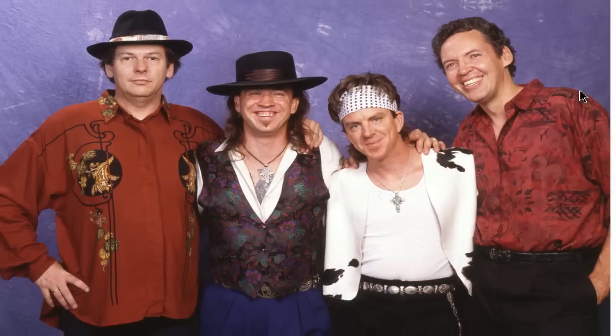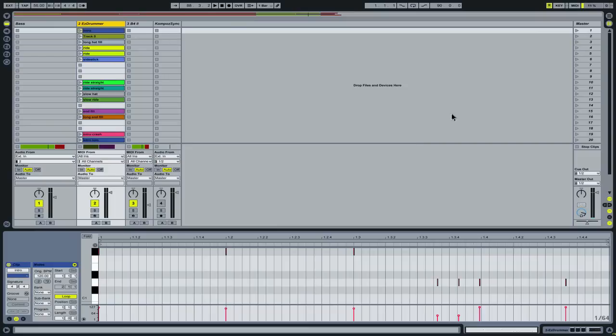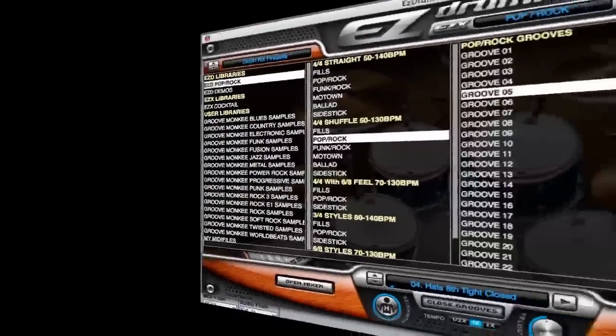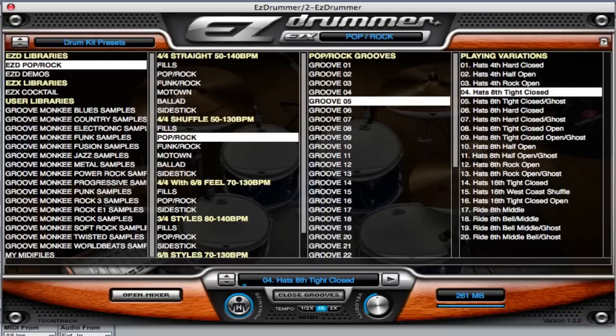I fired up Ableton Live, my digital audio workstation of choice, and got to work. This type of music is heavily based in the feel of the drums, so I started there.